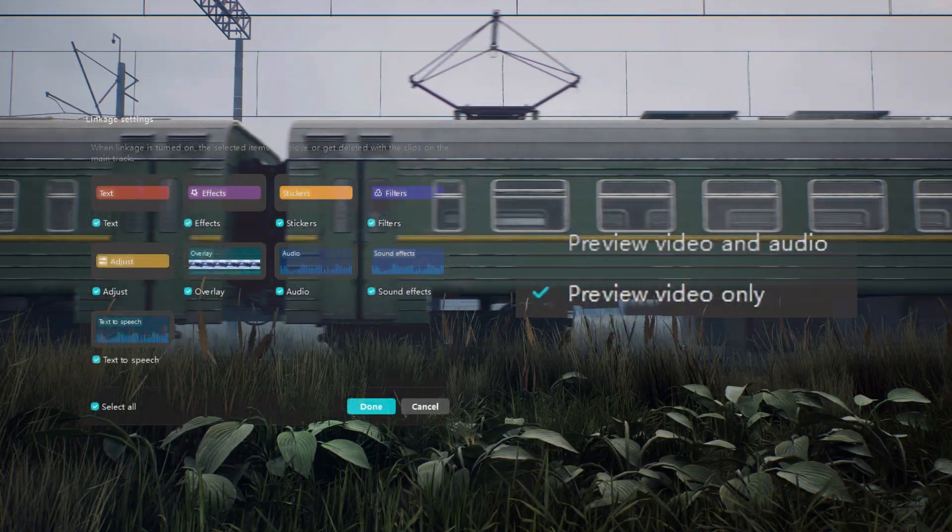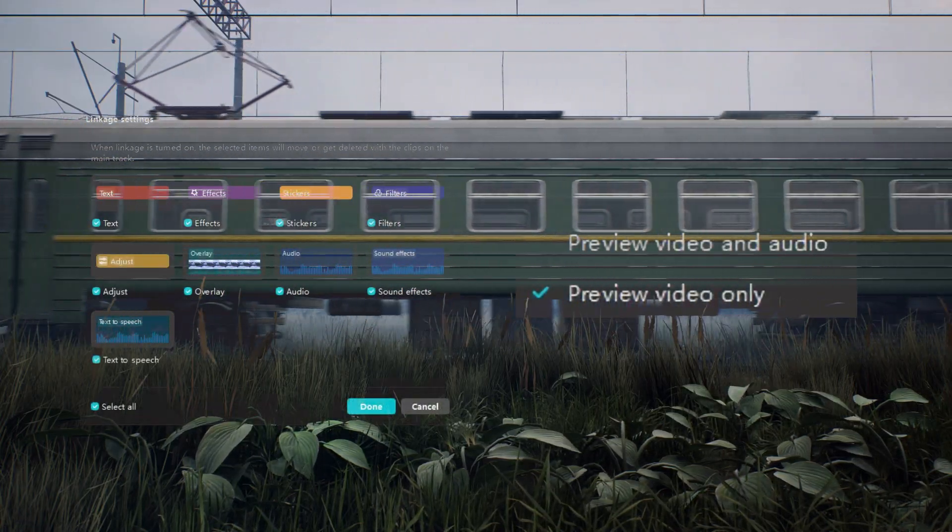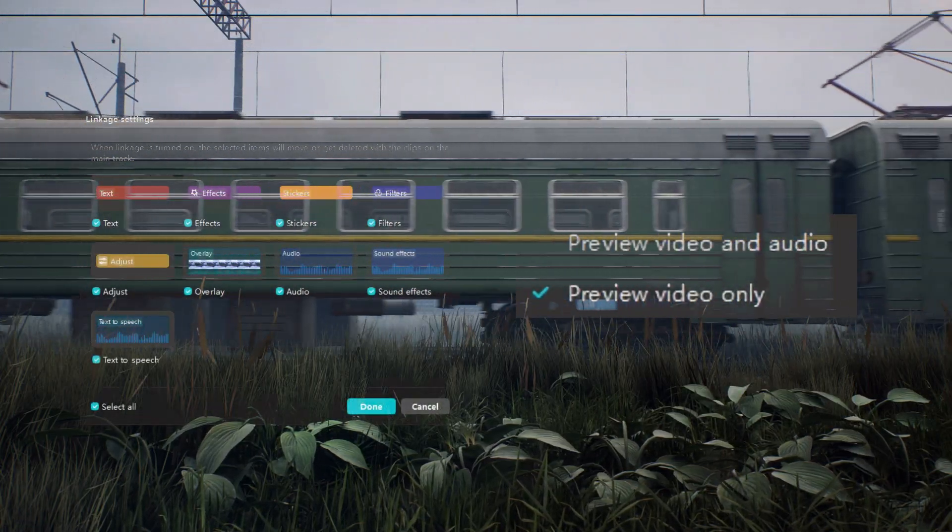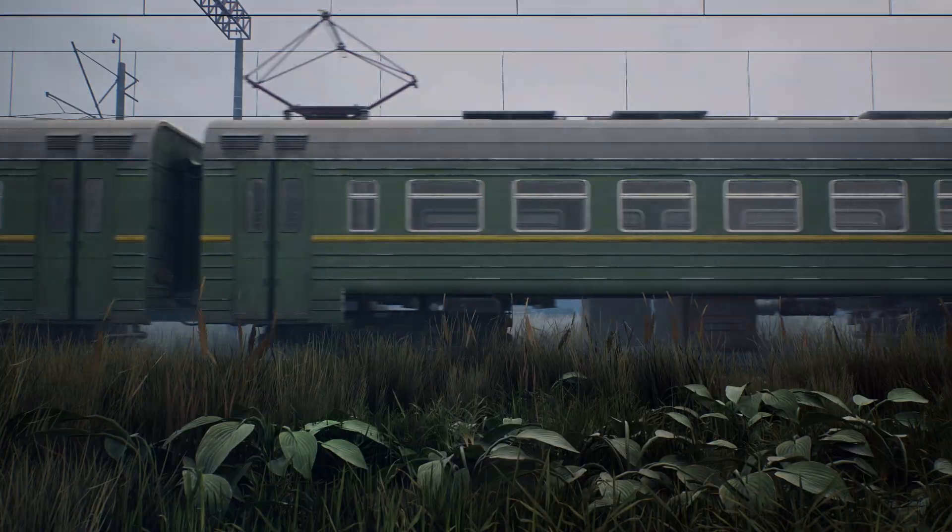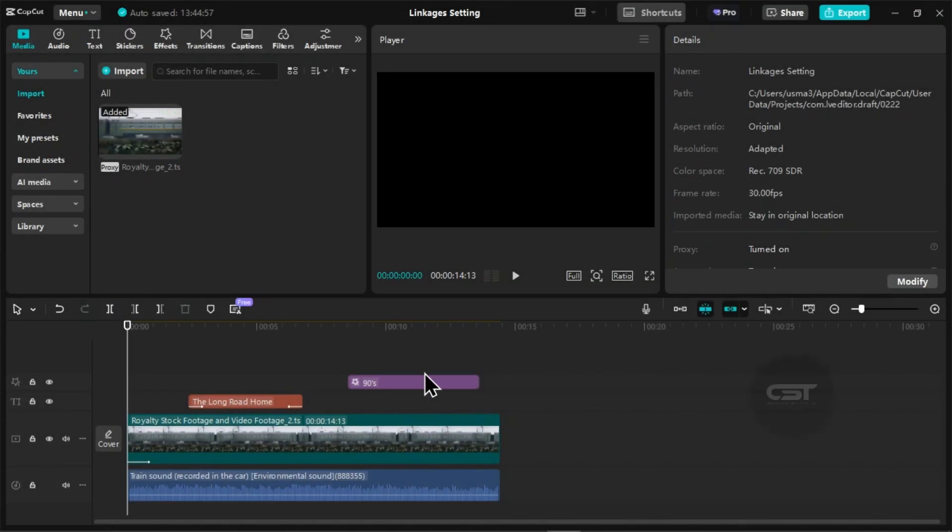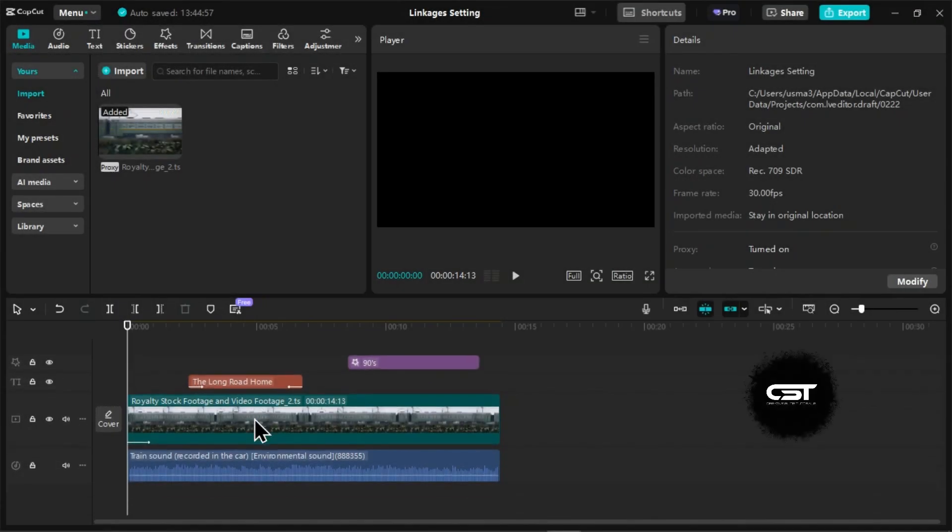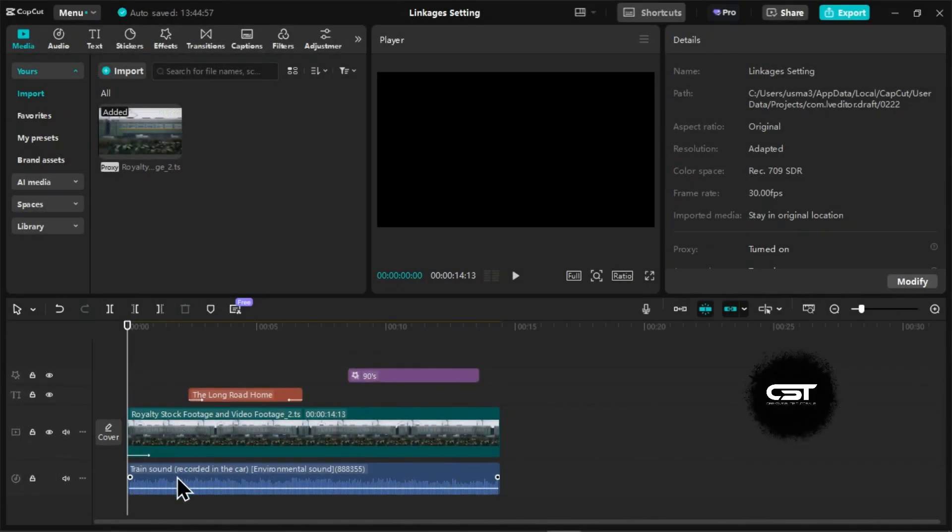Let me show you two useful new features added to the timeline of CapCut PC. We have this timeline where we have a footage, a sound effect, text layer, and effect.